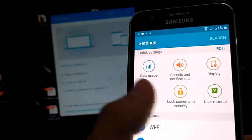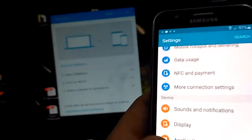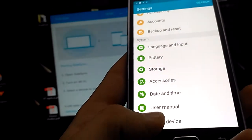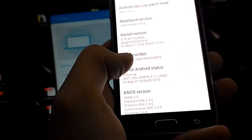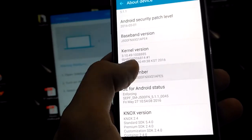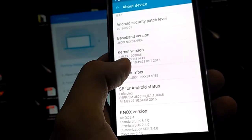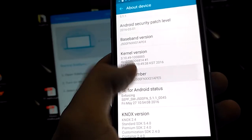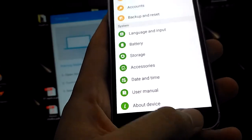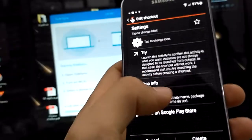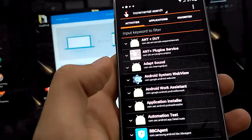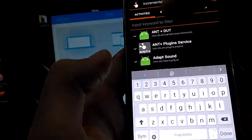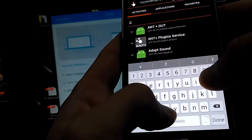Hit try. Now you're in Settings — click About Device, then hit Build Number a few times until you are a developer. If this doesn't work, just go back, go back one more time, hit Activities, and now what you want to do is search for Google.